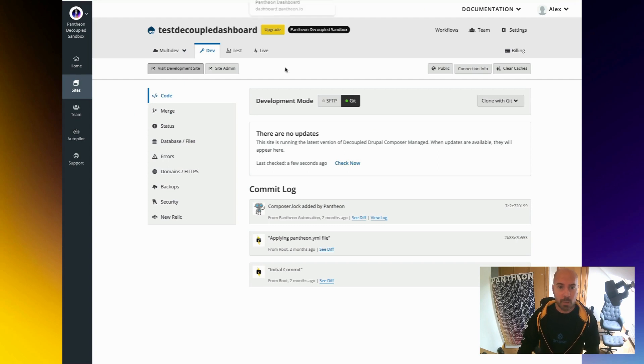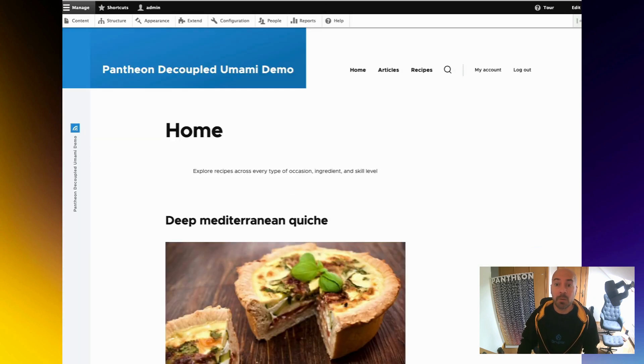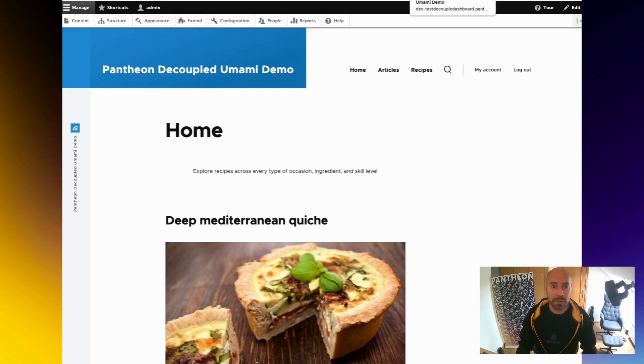Or even having to wait dozens of minutes to see those changes in production. Editors will work using the Drupal backend, as you would be doing if you were working with a normal Drupal site, which is, in a way, what we are still doing.